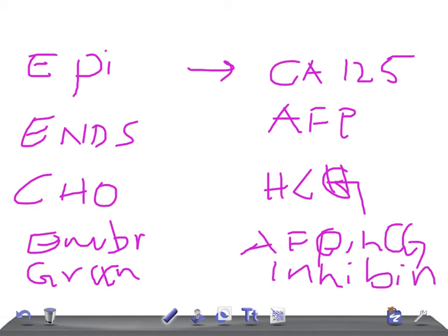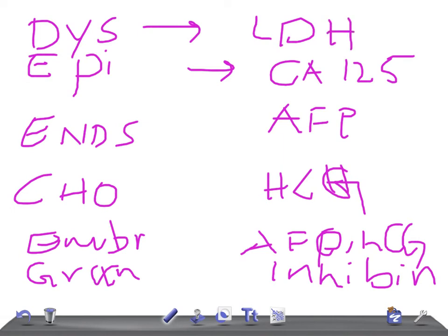If it's dysgerminoma, what do you expect? It's LDH.